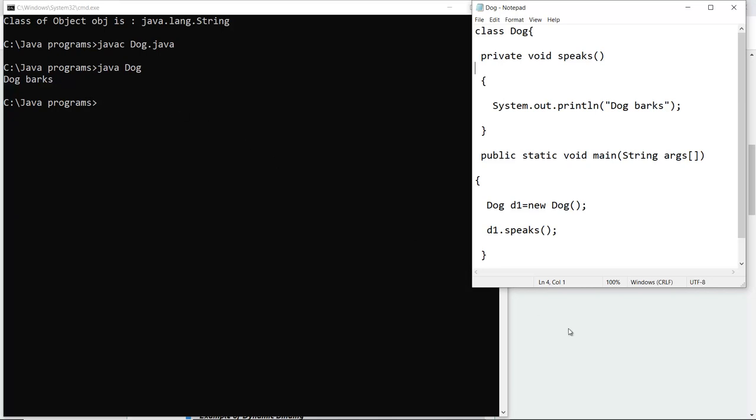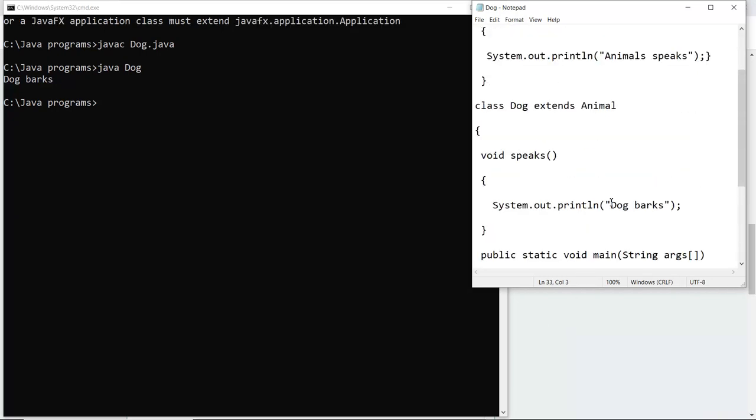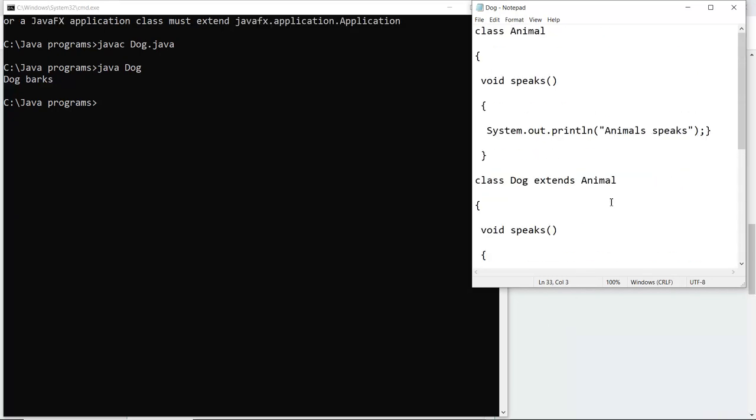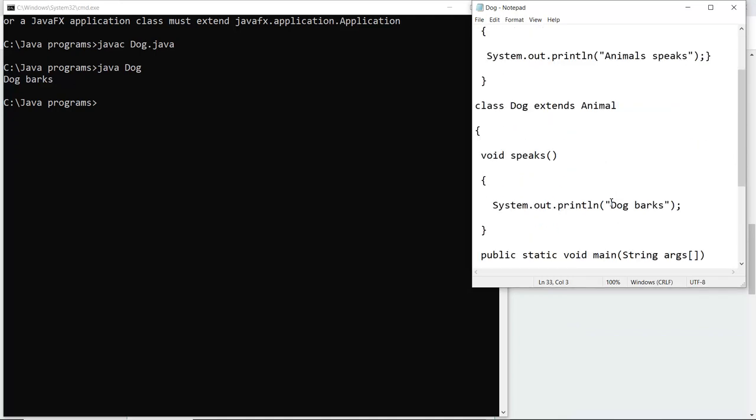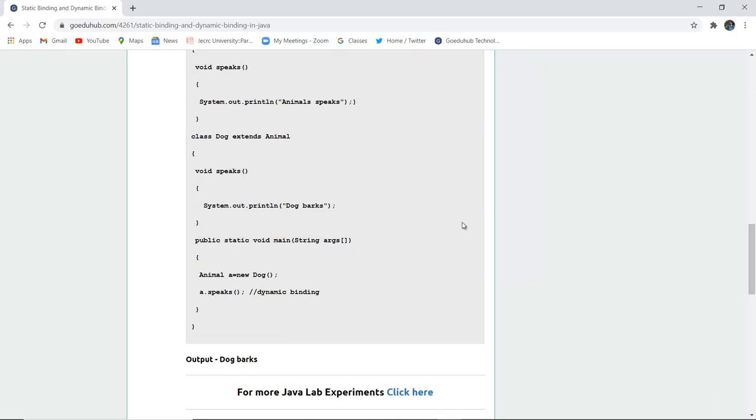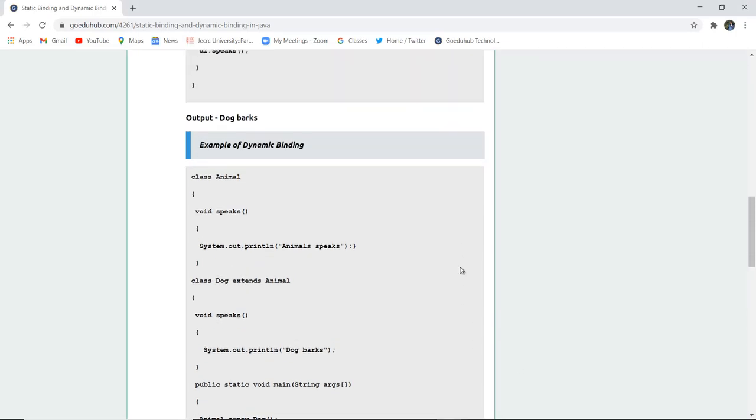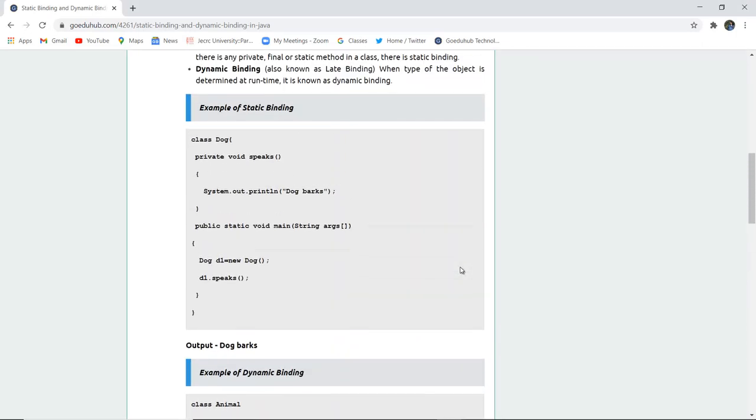Next we are going to run the example of dynamic binding. Here you can see I have written the dynamic binding example. First the class Animal is created, then in the main method I created a new object for the Animal class with dynamic binding and called it. The output also shows 'dog bark', but the object calling at compile time and runtime differs in static and dynamic binding.